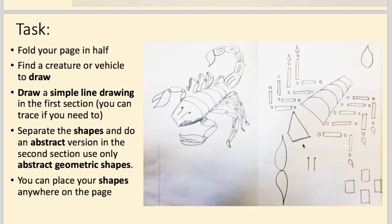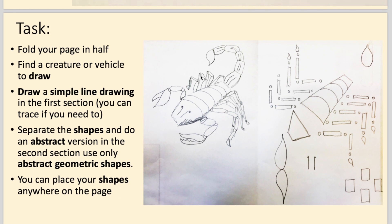In the next video, we're going to take an image of a creature. I'd like you to draw a simple line drawing of a creature, then take the shapes you see in that image and place them in various places around the page to create an abstract drawing. You can then colour it in and create your own abstract piece.